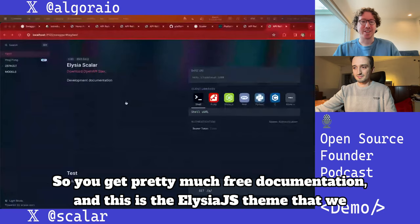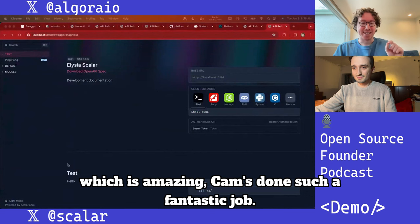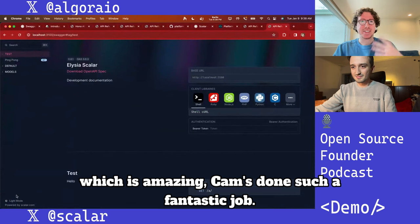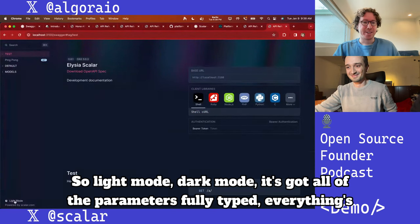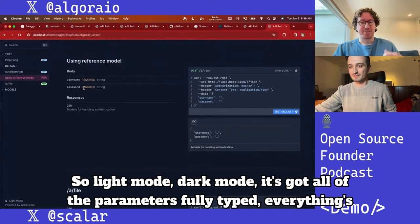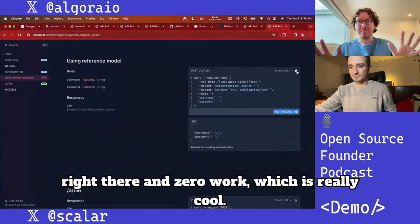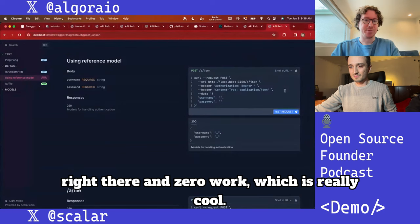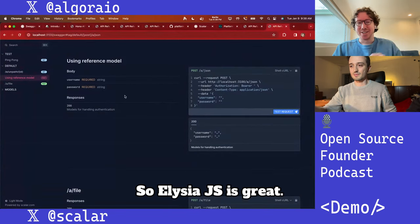You get pretty much free documentation. This is the Elysia.js theme that we built — Cam did such a fantastic job. Light mode, dark mode, all of the parameters, fully typed, everything's right there, and zero work, which is really cool.